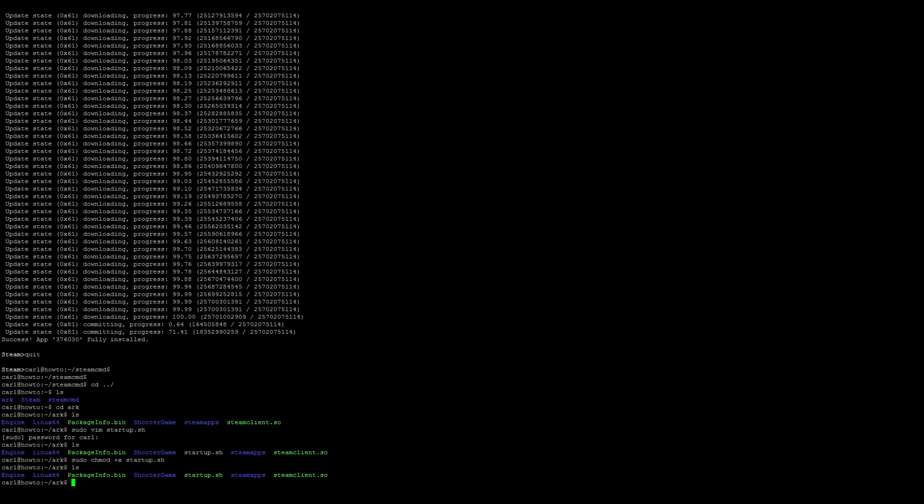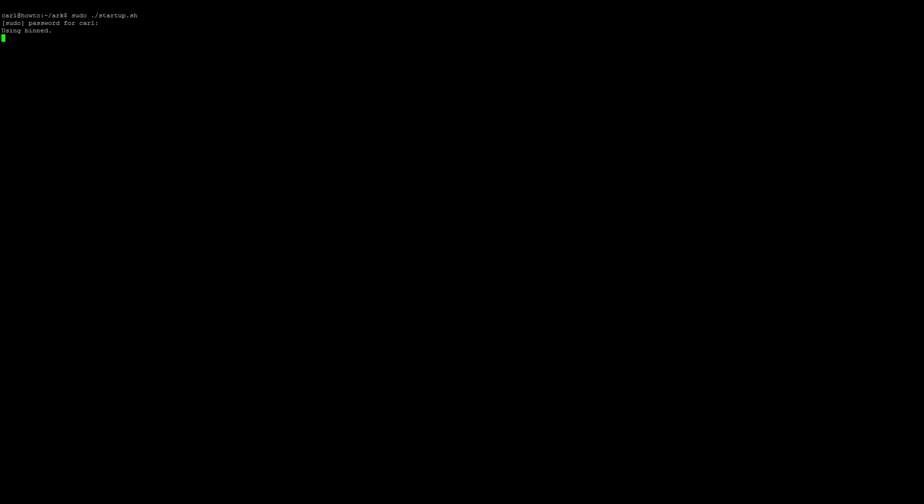Now we want to do is we want to go ahead and open up a screen, so sudo screen -S, I'm gonna go ahead and call it ark. Go ahead and launch the startup script, so sudo ./startup.sh. And as soon as you see "setting breakpad minidump AppID," the server is now up and online.